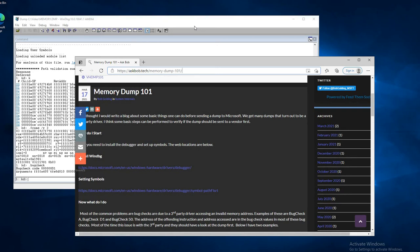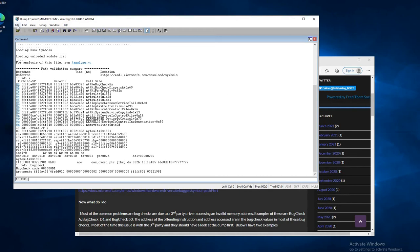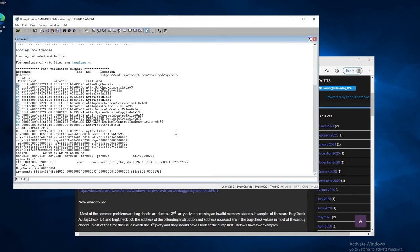So this is the Memory Dump 101 article from AskBob.Tech, and this is a WinDBG session that I set up on a Memory Dump. What I've done is I went to File and opened my Crash Dump. I set my Symbol File Path to the Microsoft Symbol Server. The sample dump I have is from a program called Not My Fault. It's up on sysinternals.com, and that can be used to crash the system to create a Memory Dump.